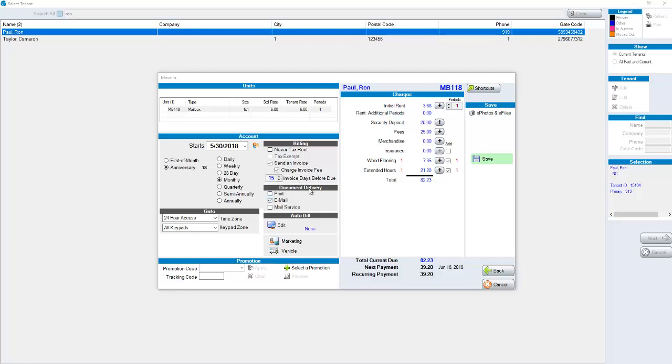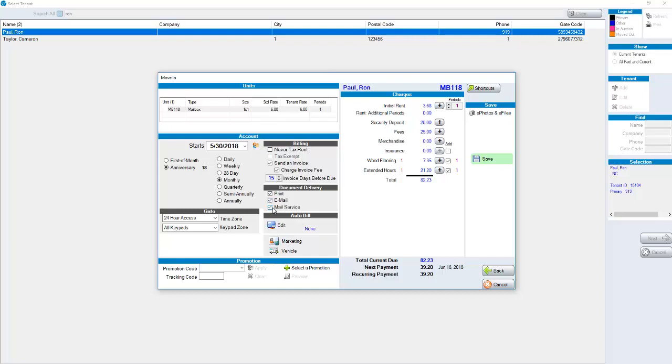We then have a document delivery section. You can choose what the default is in terms of how you're going to interact with this tenant. There's many companies that as a rule want to email their customers because it's no cost. You could choose this person as email. Then the next person that's moved in you could choose them as print or print and email or mail service or any combination thereof. When you for example process an invoice it would know person A is to be emailed, person B is to be printed and emailed, person C is to be just printed, depending on what your settings are.